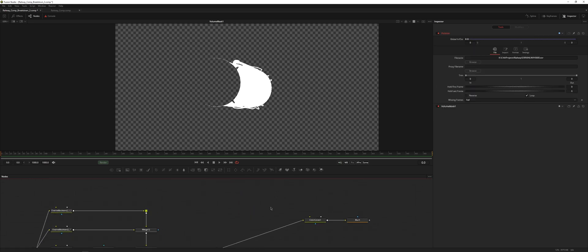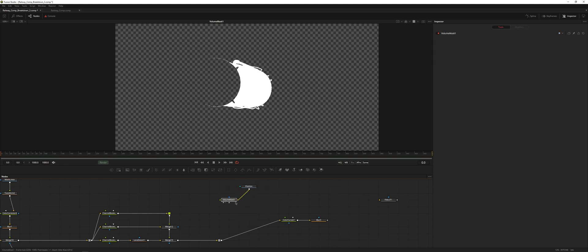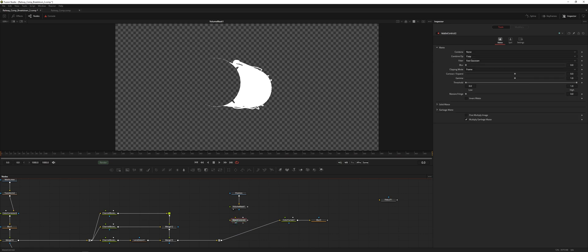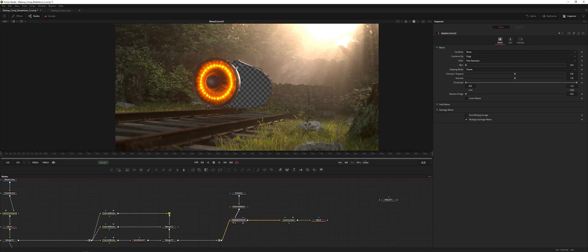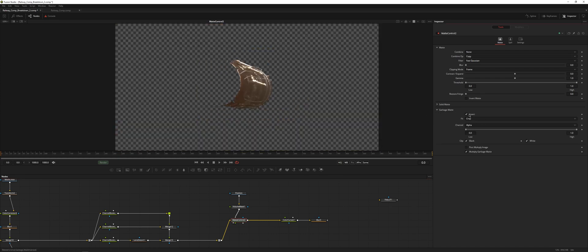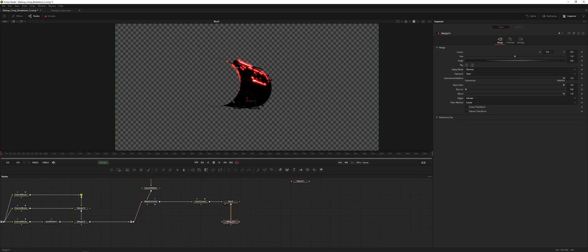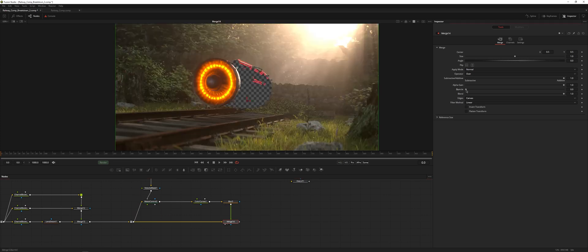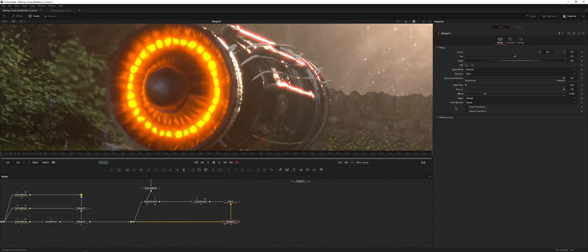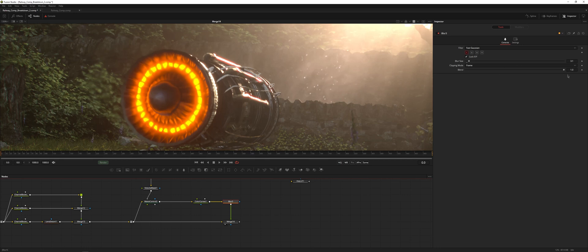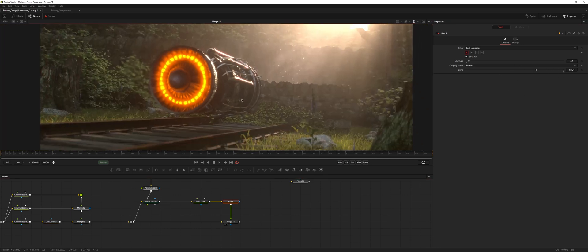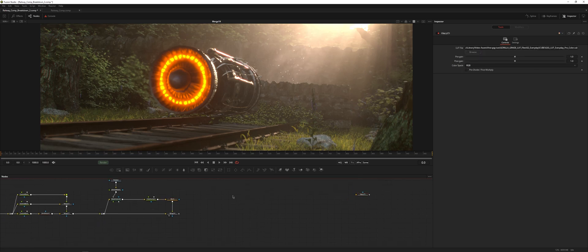We need to create a matte control and put that in so we're isolating that specific area, then pipe that output into the garbage matte. It's inverted, so we need to invert the mask. There we go — we have our halation added. We merge it back on top, burn in, adjust alpha gain, and blend it down a bit. That's looking pretty good.